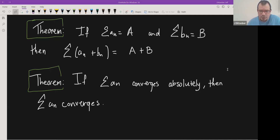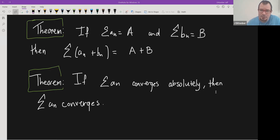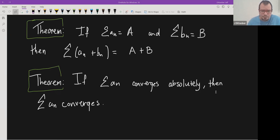The second theorem says that if a series converges absolutely — meaning the series of absolute values converges — then the series itself converges. This makes sense because the absolute values are larger than or equal to the terms including positive and negative parts, so if the larger thing converges, the smaller one does too. This is sort of like a comparison test, but we're going to prove it using the Cauchy criterion.